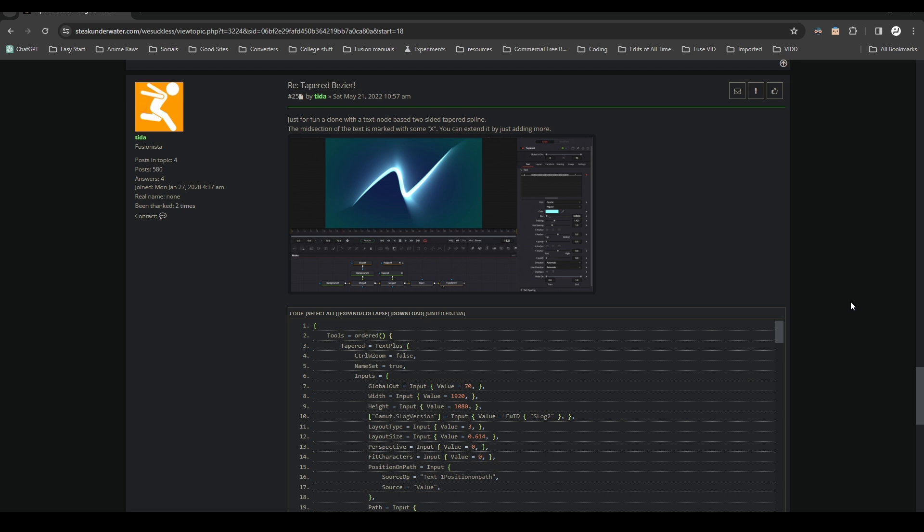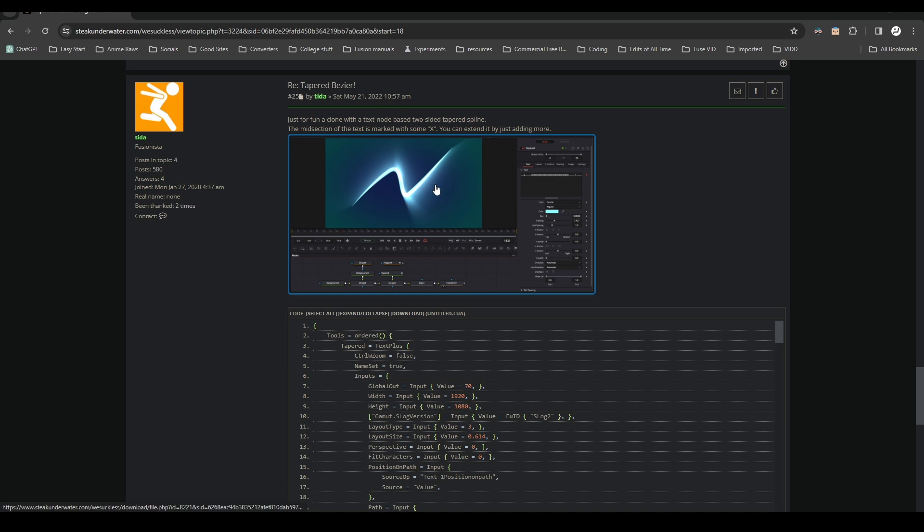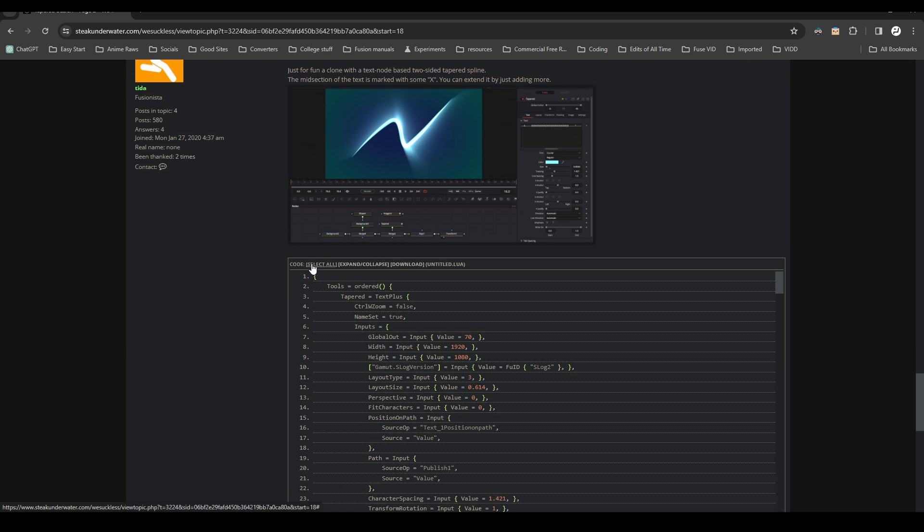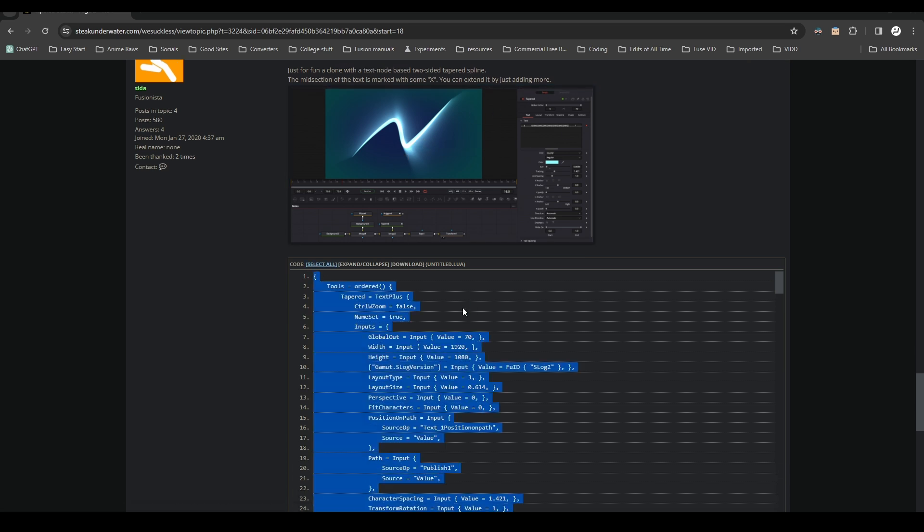All right, so I just want to show off this new tapered line made by Taita in the Stake Underwater forum. It's made from just a text node. If you want to get it, you can get it yourself.